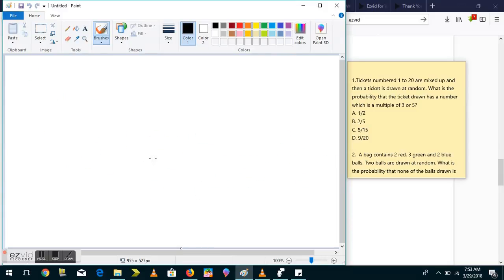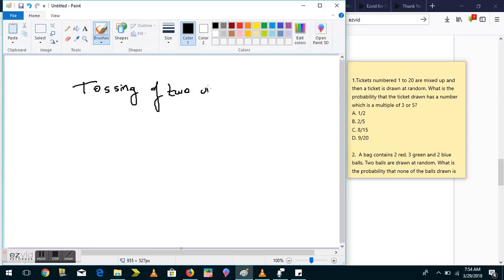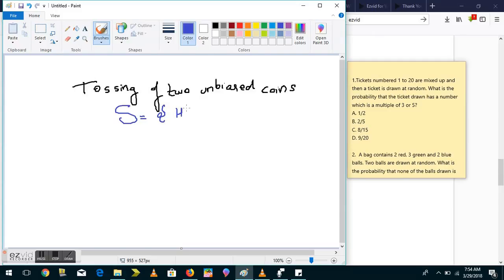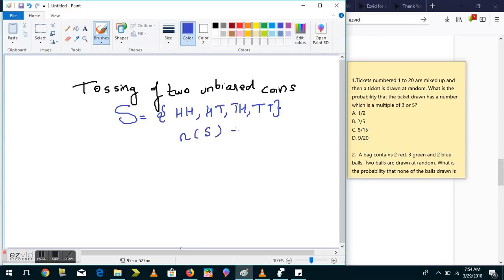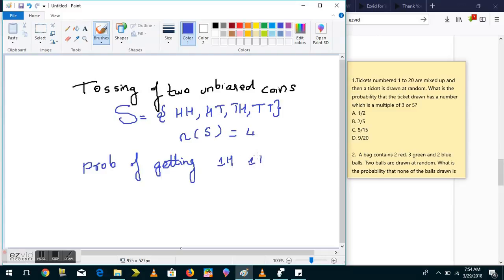For example, take the case of tossing two unbiased coins — unbiased meaning each coin has an equal chance of getting heads or tails. So what is S, the total number of outcomes? You either get both heads, head-tail, tail-head, or both tails.